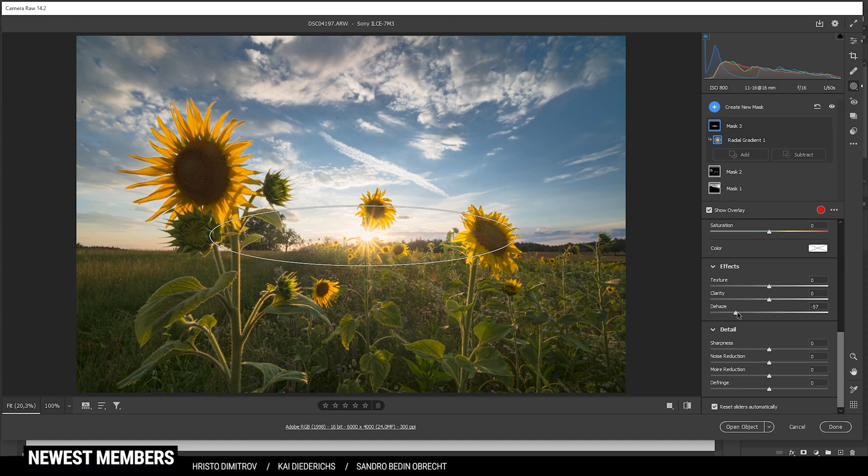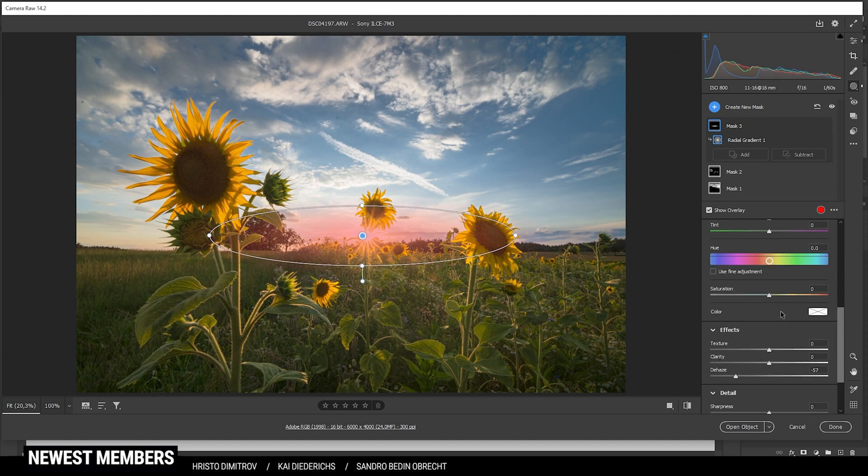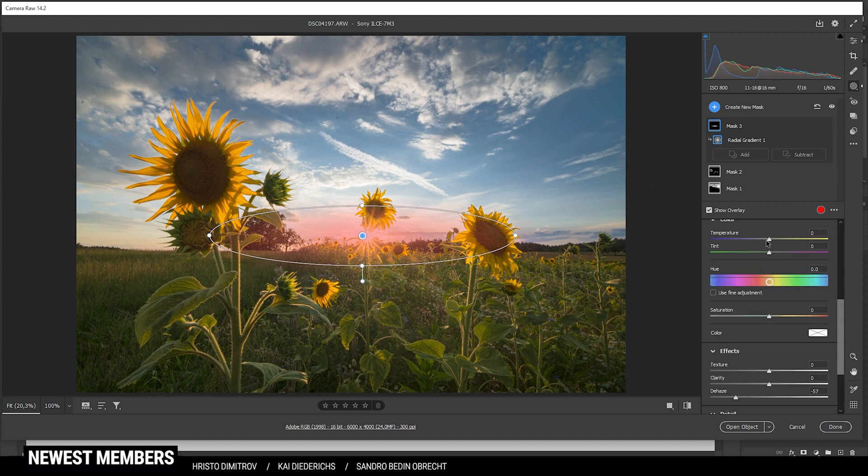That is looking pretty good. I do want to however introduce some temperature making this area warmer. Perfect.